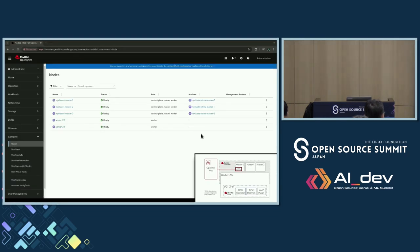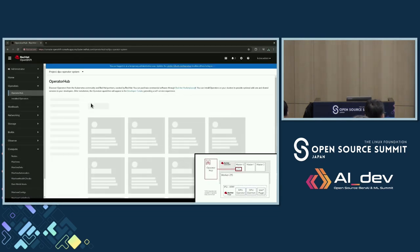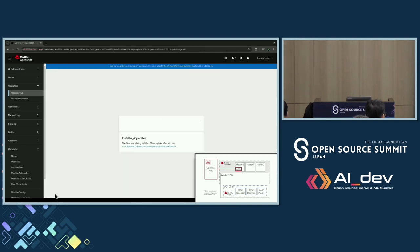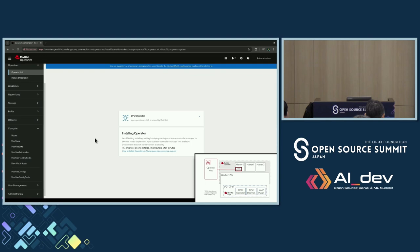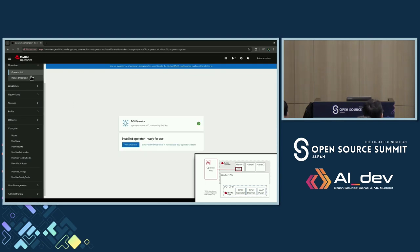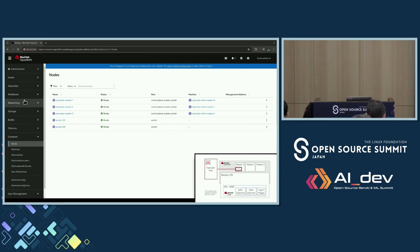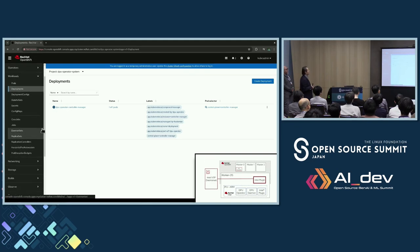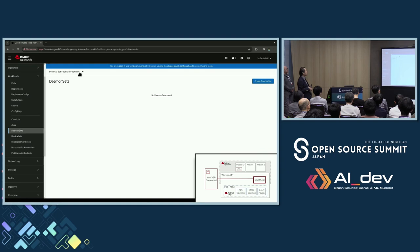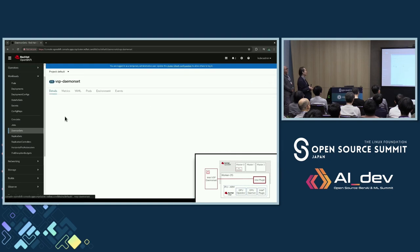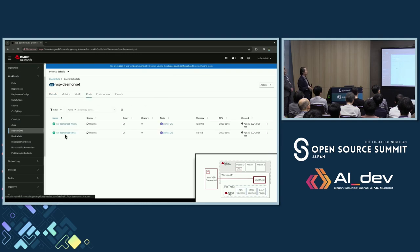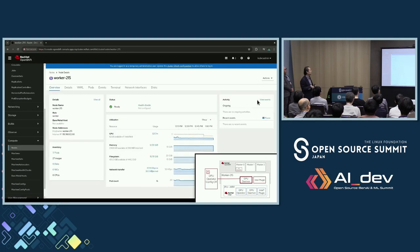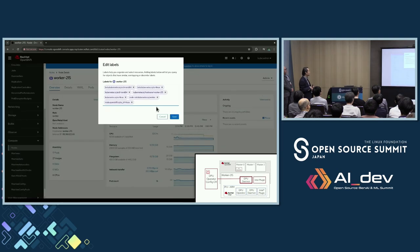On the x86 host side, cloud-native administrators can use the Operator Hub to install the DPU operator. There are two types of DPU operator: one for the Intel IPU side and another for the x86 side. The DPU operator for x86 is very simple — it just deploys the DPU demo, which connects to the DPU demo inside the IPU. The Intel plugin is also automatically installed, and whenever the worker node restarts, the Intel plugin is always running.